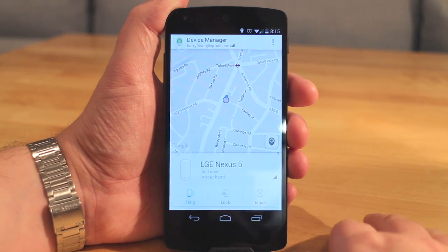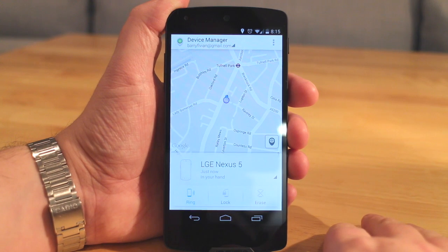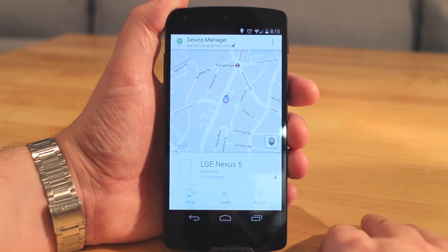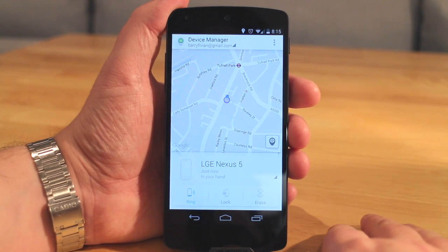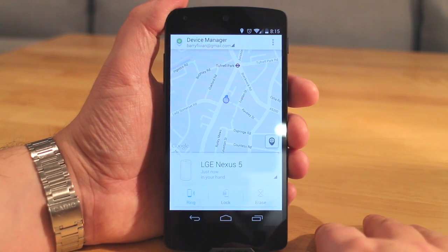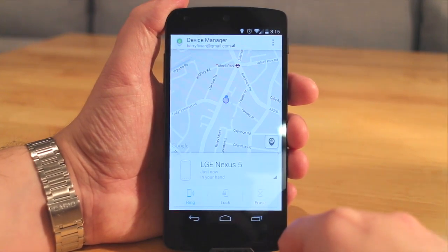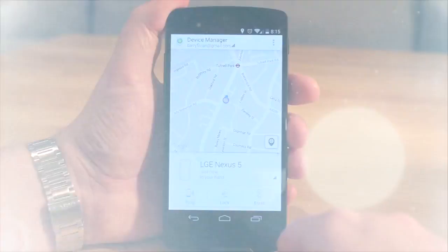So this is the Android Device Manager — it's in the Play Store, you can get it for every one of your Android devices so you never have any problems with losing them or locating them again. Barry from Cops vs Glass, and I'll catch you guys later.